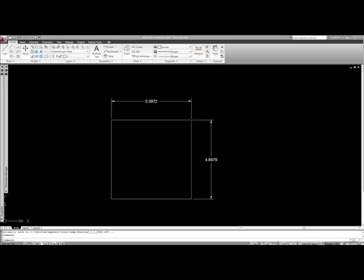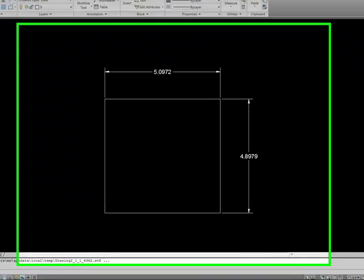In this video, we're going to take a look at how we can take a regular dimension and convert it into a dimensional constraint parametric dimension.